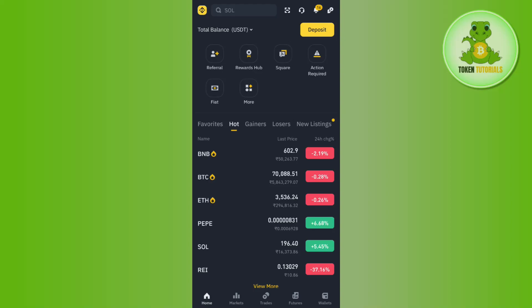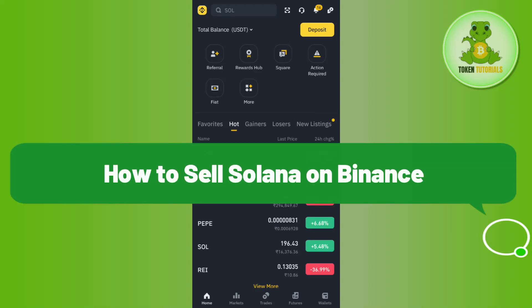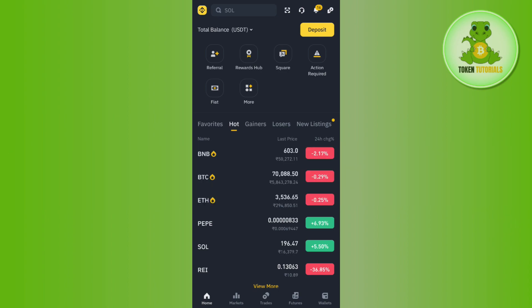Hello everyone, welcome back. In this video I will show you how to sell Solana on Binance. In order to do this, you will have to launch your Binance mobile application and then you need to tap on the Binance icon in the top left hand corner.